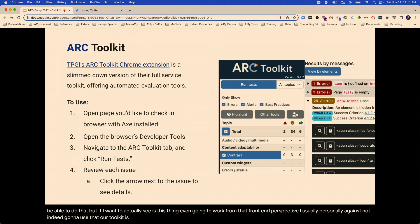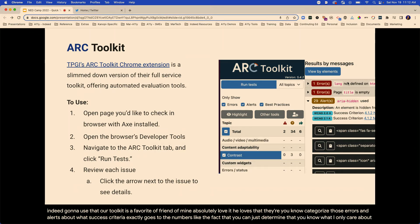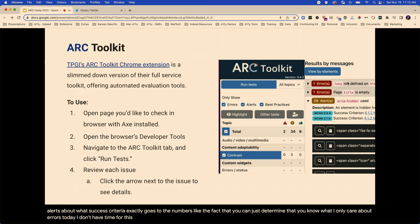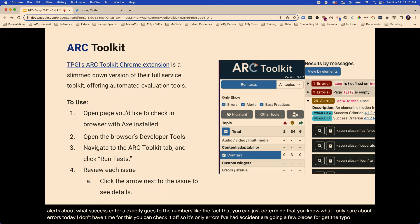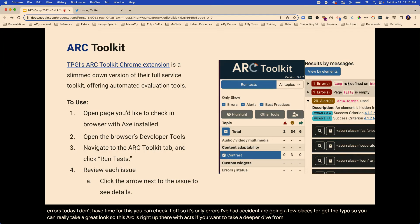Arc toolkit is a favorite of a friend of mine. He loves that things are categorized as errors and alerts about what success criteria they go to. The fact that you can just decide, you know what, I only care about errors today — you can check it off so it's only errors. So Arc is right up there with Axe if you want to take a deeper dive from that browser-level perspective.